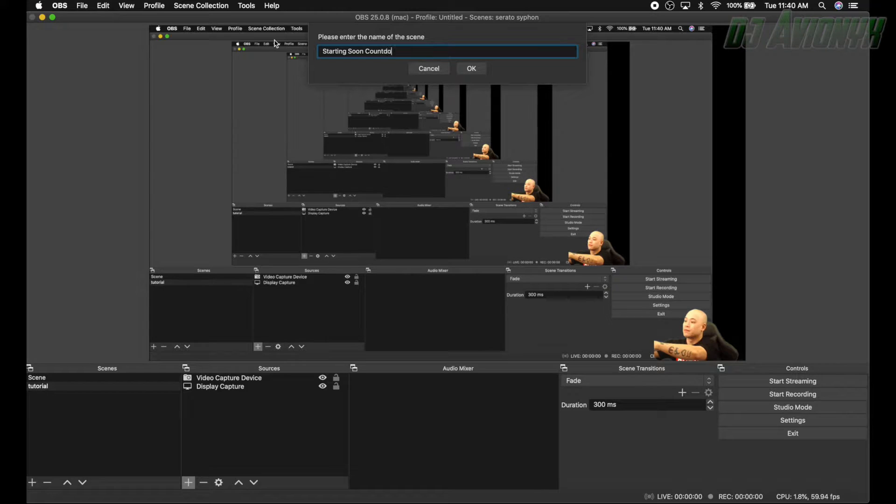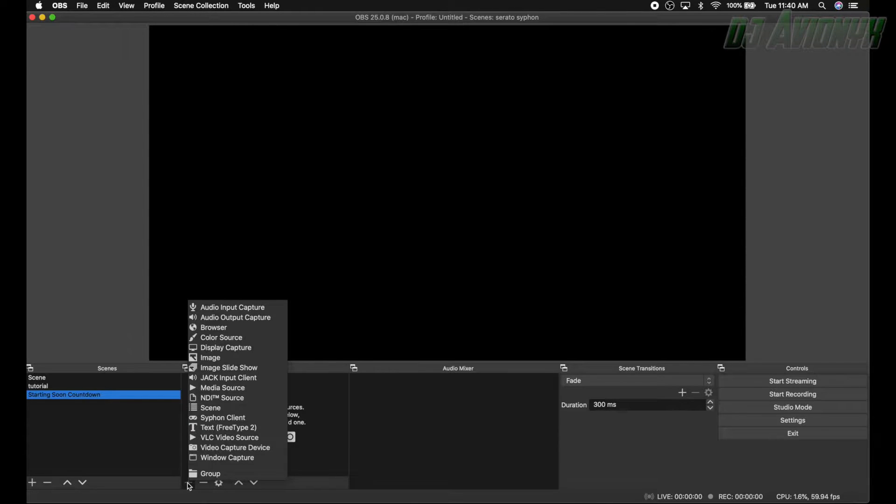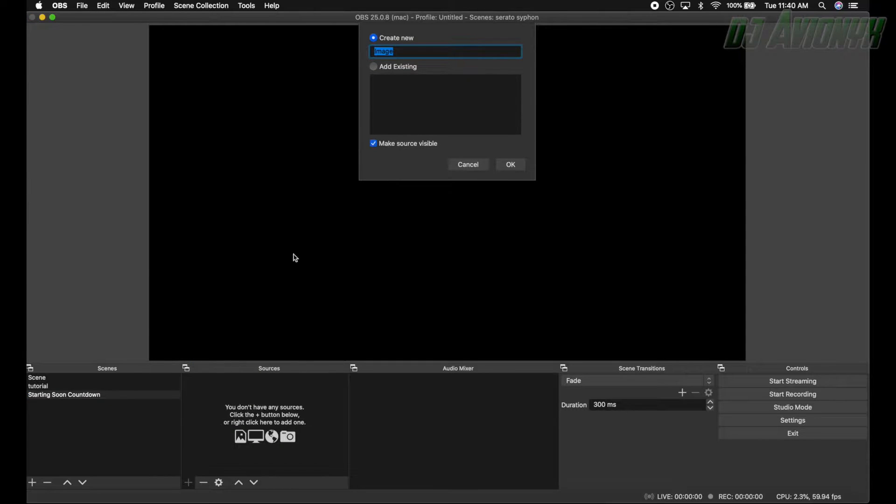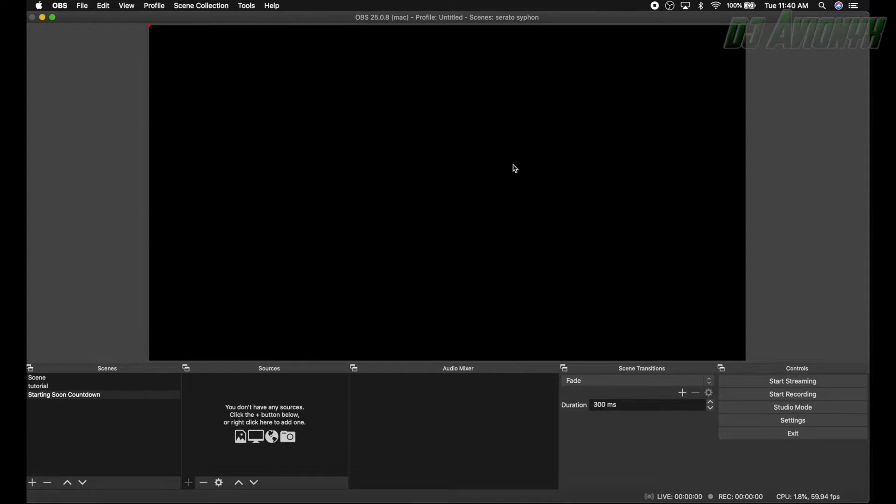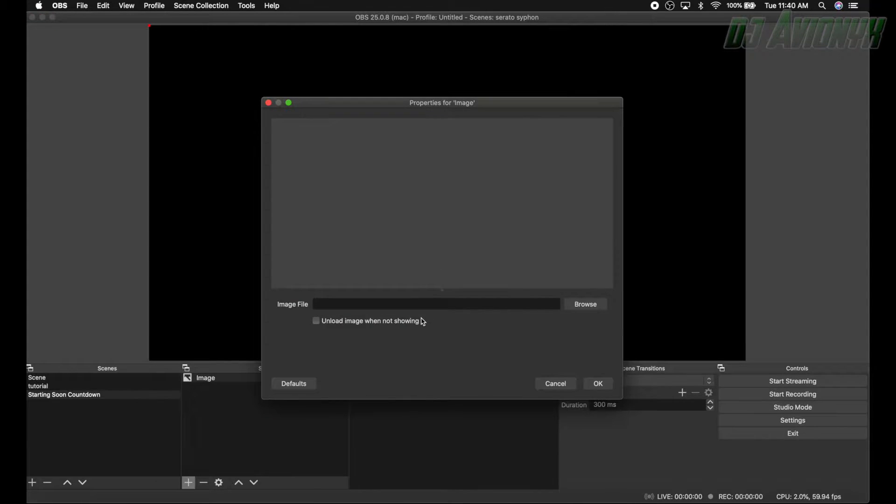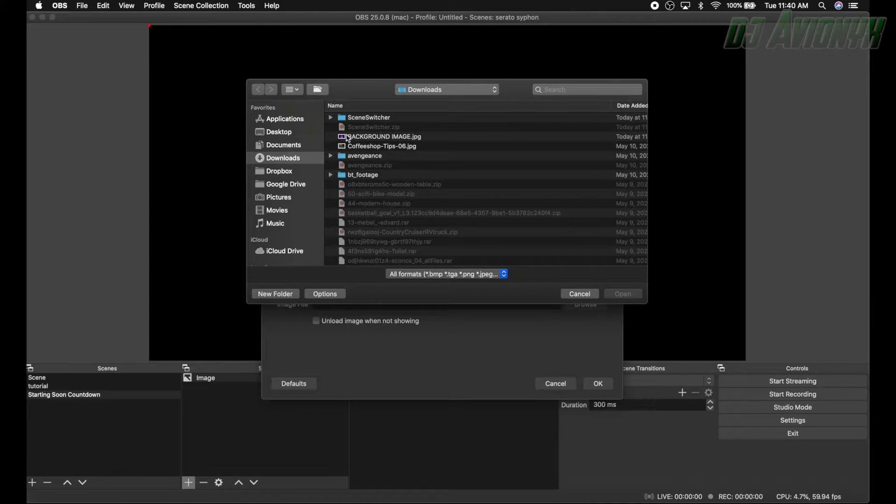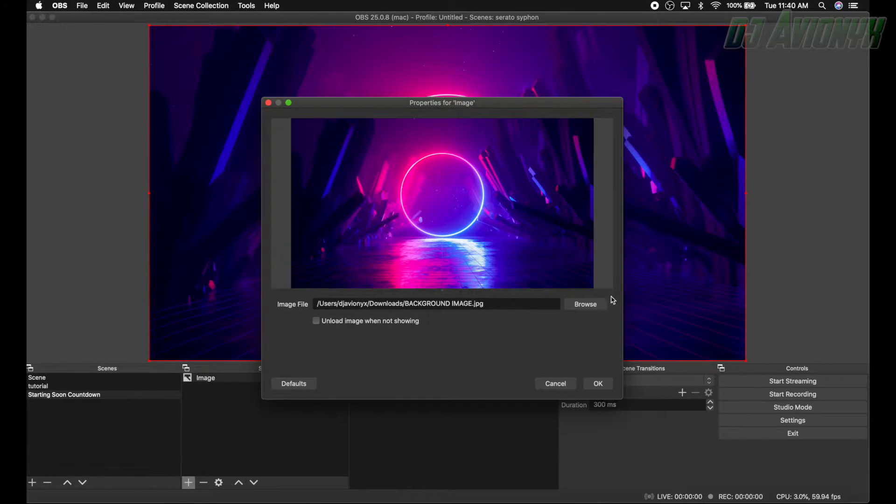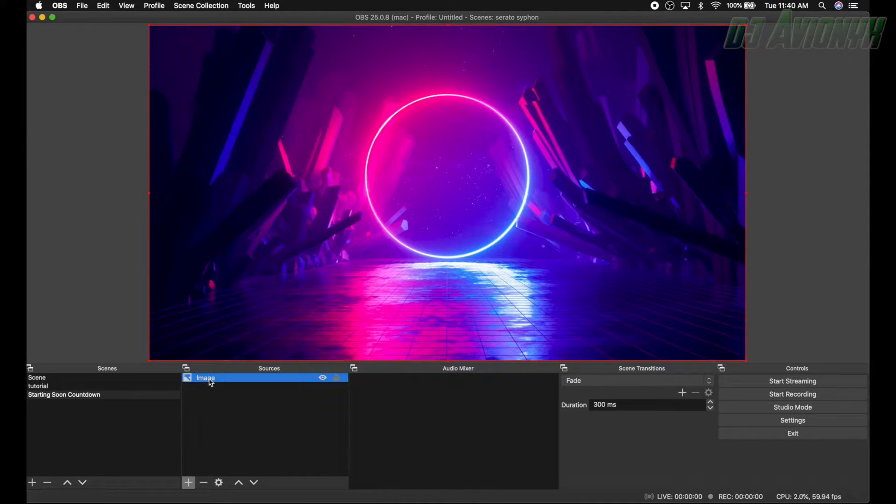Now we're gonna click the plus button or add button under sources. Let's choose a background image and we can just give it a name. I'm just gonna leave it as image. Click okay and now we're gonna browse for our file, background image right here. Click okay.